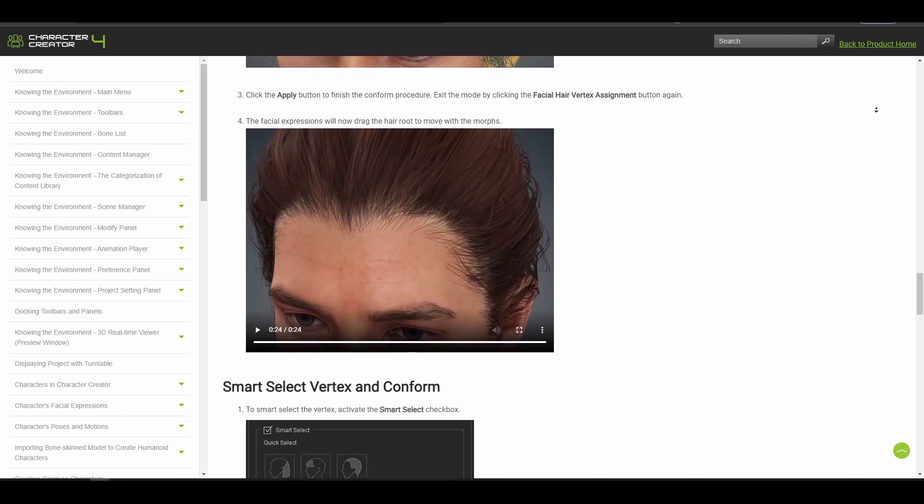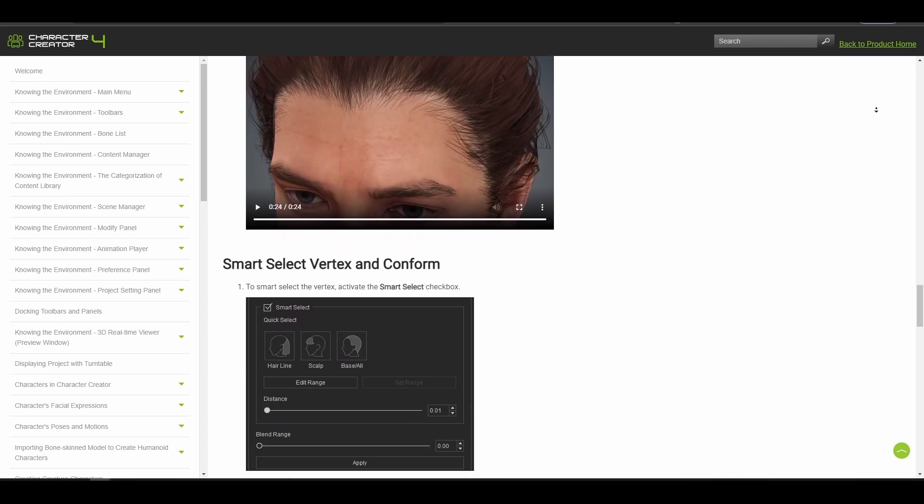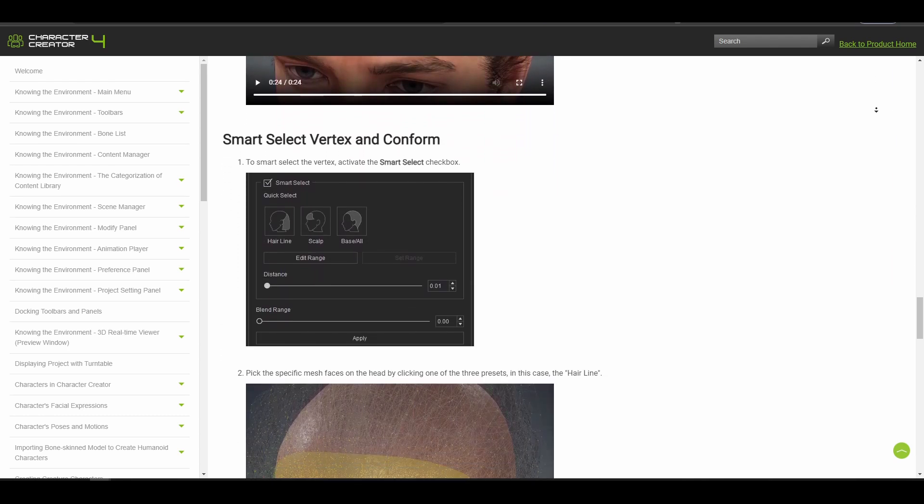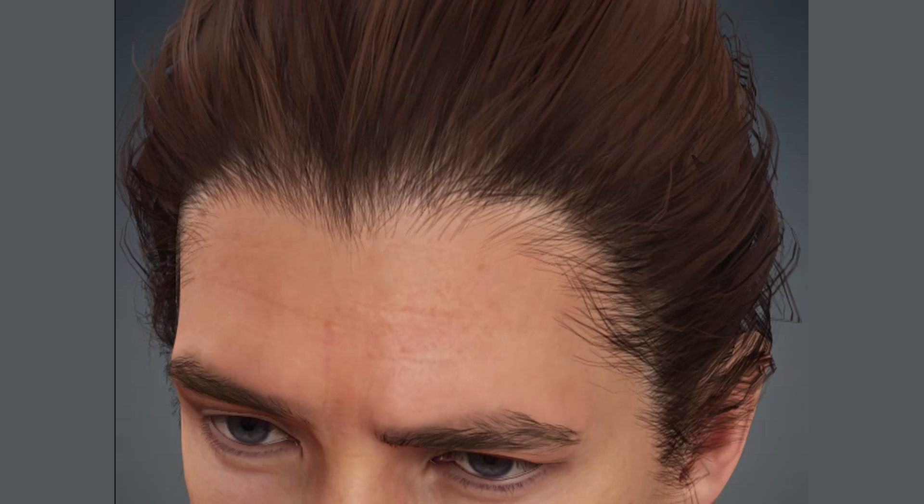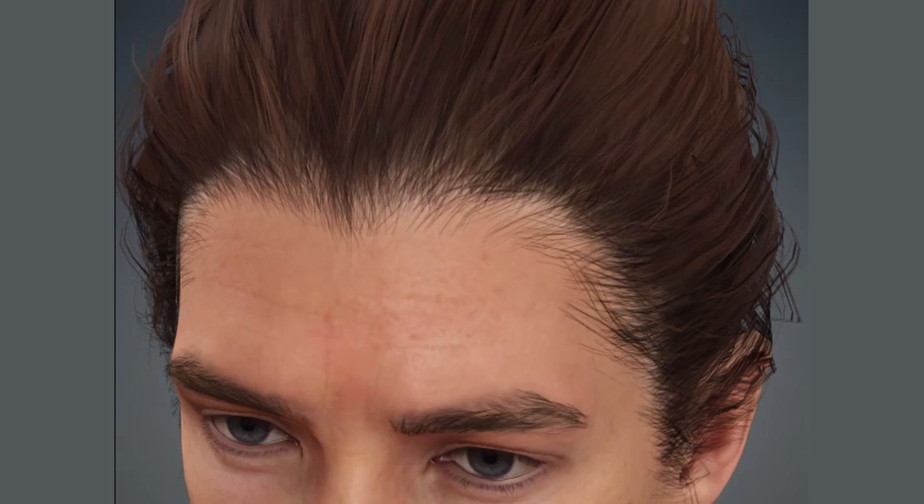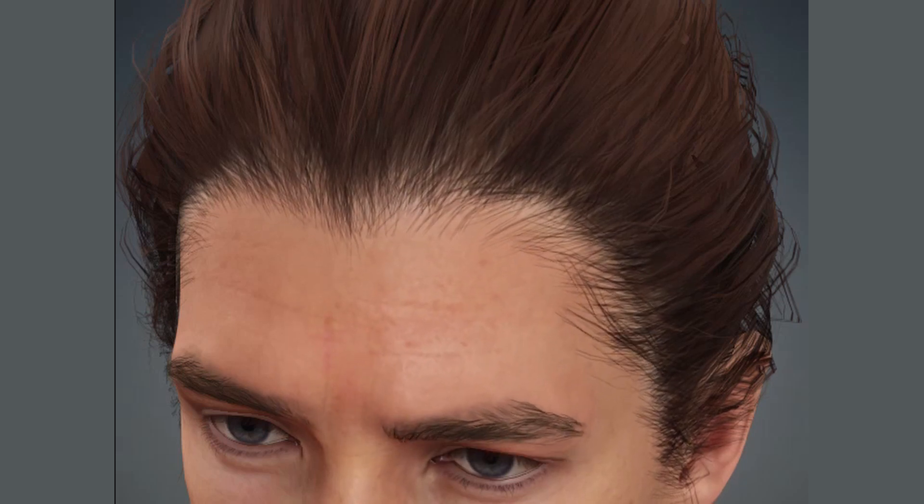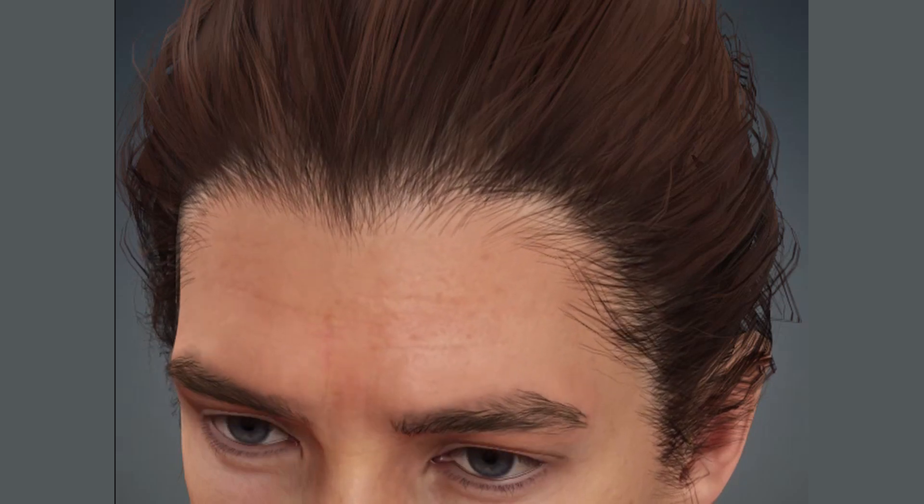This can be done both manually and automatically. But whichever route the artist chooses to take, this will result in a better looking facial motion than we had previously.